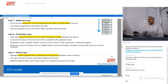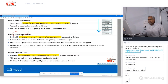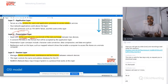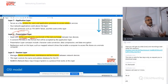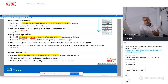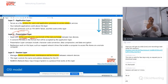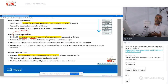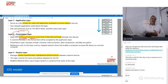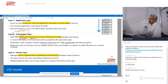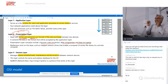Presentation layer (layer 6) converts and formats the data — it controls the syntax and semantics, deciding the language of communication so that computers can understand each other. Activities handled here include character code conversion, data compression and decompression, and data encryption and decryption. Once the data is formatted, the presentation layer forwards it to the session layer below.